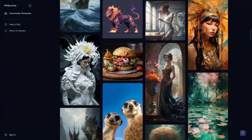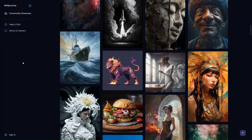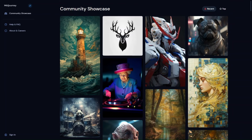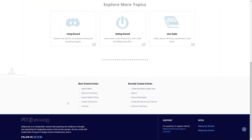Some pros of Midjourney include quick and easy image generation from a simple text prompt — you can generate stunning, unique images in minutes. It's accessible through Discord bots, and the community showcase feature lets you browse and be inspired by user artwork. Some cons include that AI-generated art copyright regulations are unclear, which can lead to legal issues, and compared to some other AI art tools the functionality might be limited. But overall the quality is really high and it's worth playing around with.